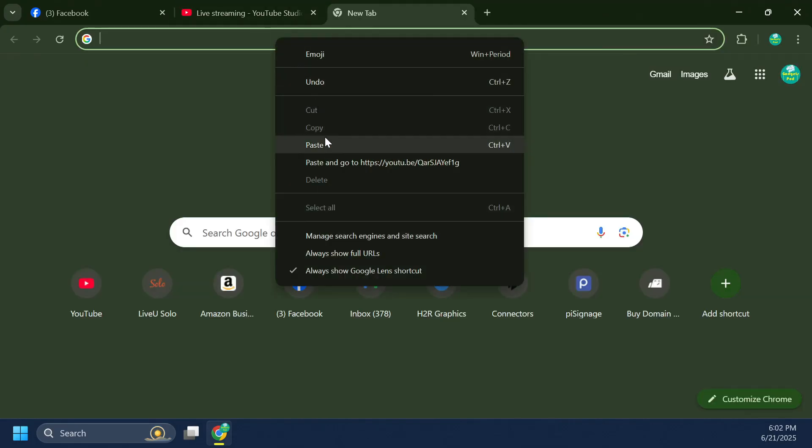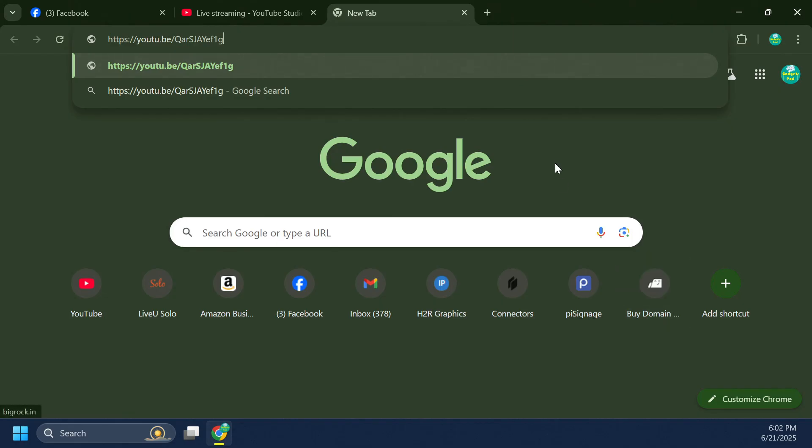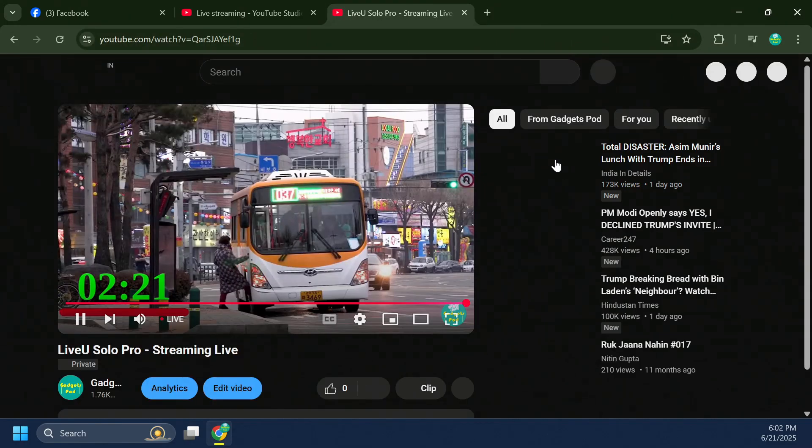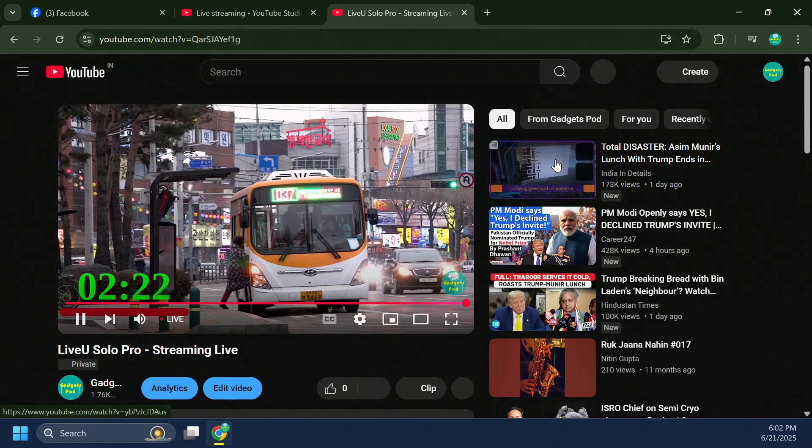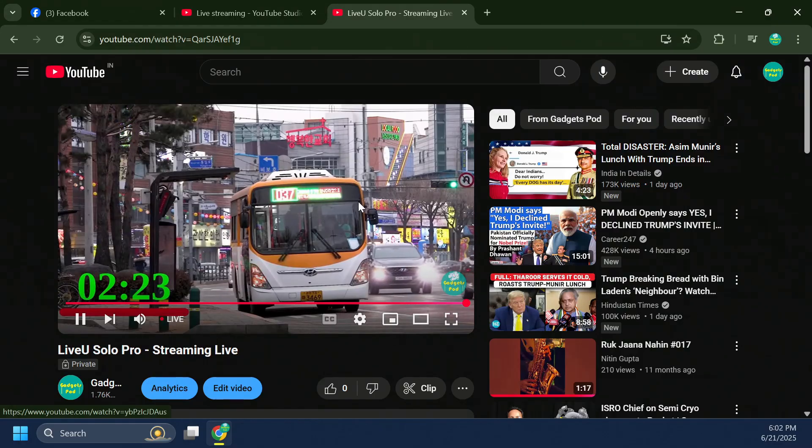Finally, open your live stream link in any web browser to verify and confirm that your broadcast is live and running smoothly.